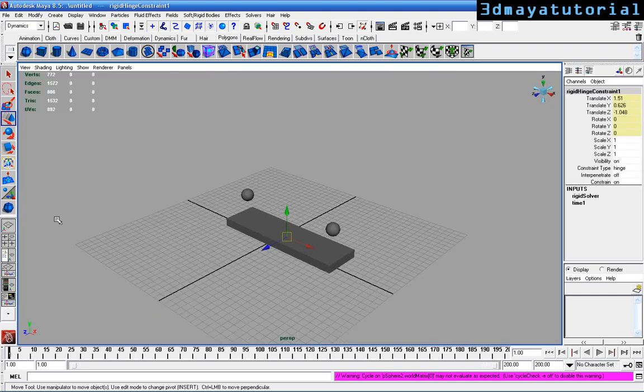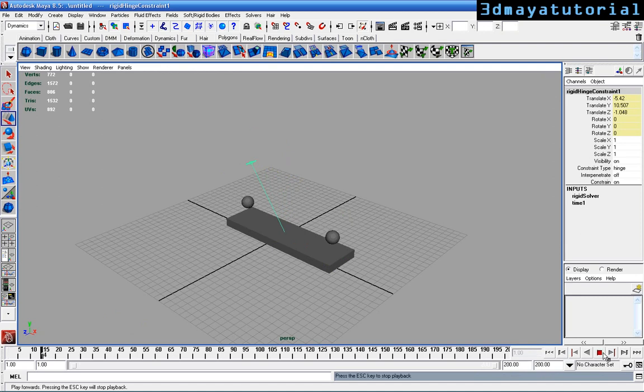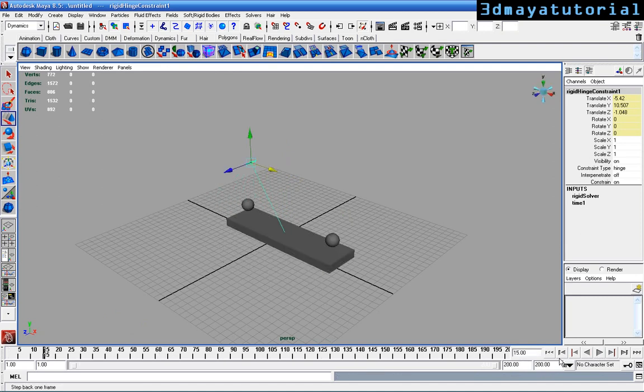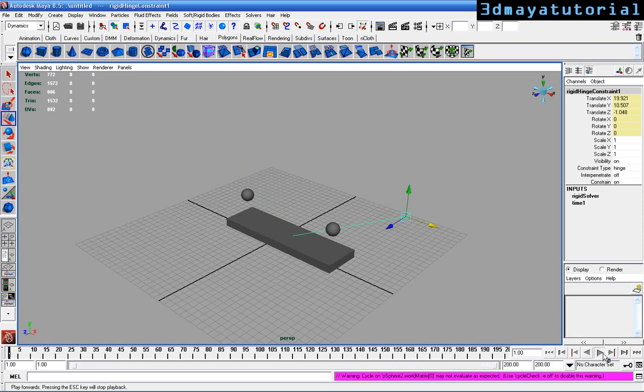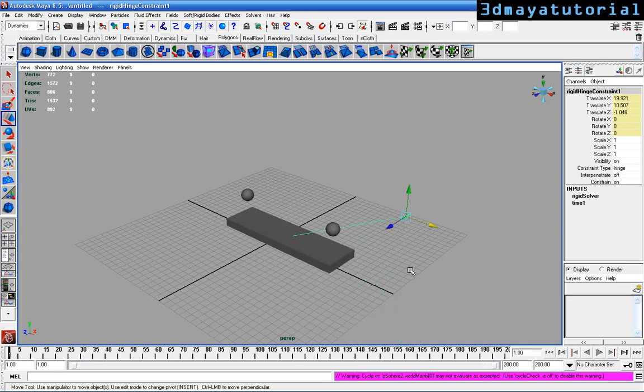If you move the hinge constraint to any position, you can see the differences in the animations. What really happens depends on where you place it.